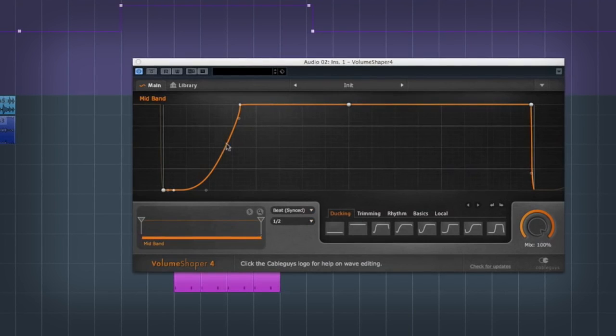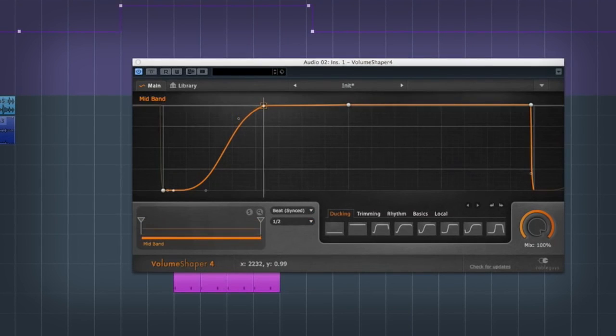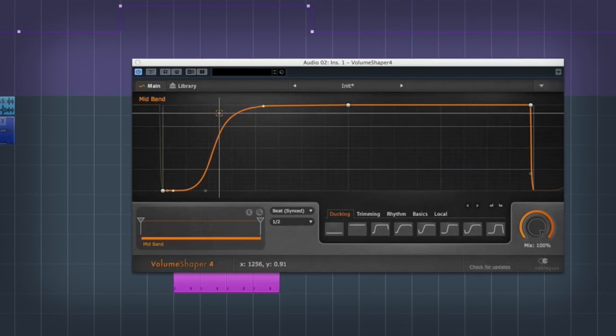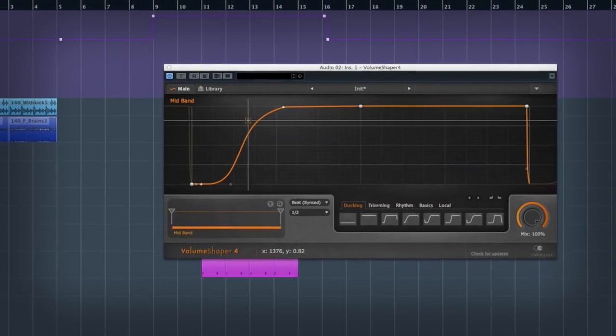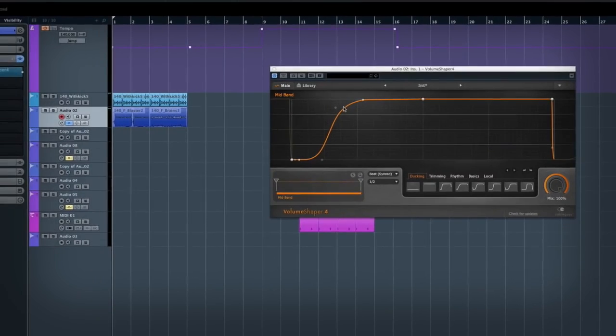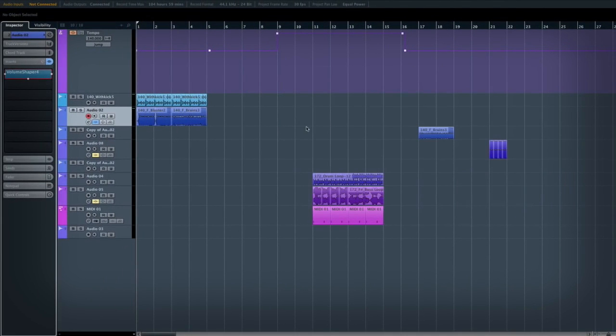Obviously you can do this with sidechain compression, but the advantage with this is you can draw the exact curve that you want. Trying to set up a release and ratio to do it exactly like that is going to be an absolute nightmare using traditional sidechain compression.